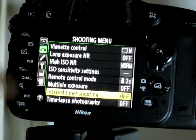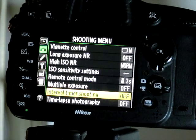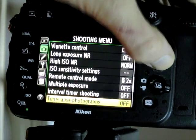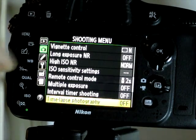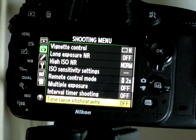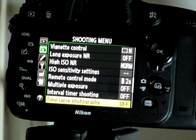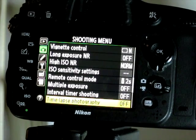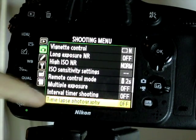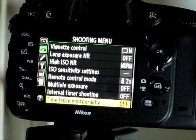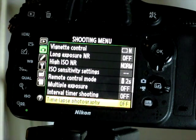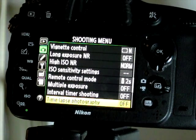Once again: interval shooting will take a picture at a set interval. Time-lapse photography will do the same thing, but then it will take those photos, turn them into a video file, and you don't keep the original files — it will just cook it all into a finished video for you. So that's the difference. Use interval if you want to have access to the individual photos at the end of it.